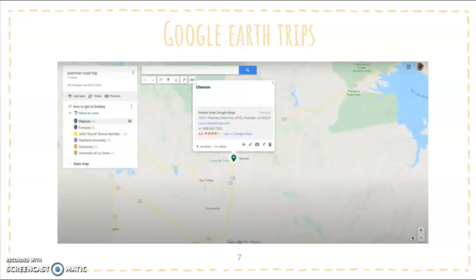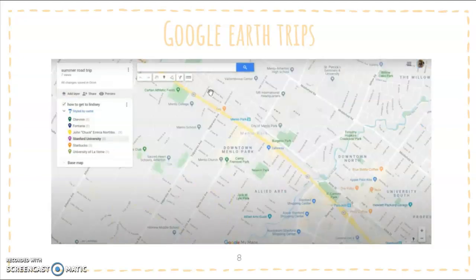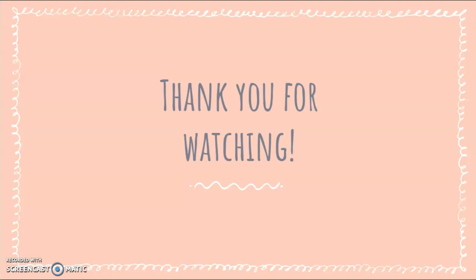Our next place was a gas station — clearly we're driving six hours, so we're going to need gas eventually. And then lastly we ended up here in Menlo Park, where my friend Lindsay lives. With this Google Earth trip I was able to put the coordinates of the exact locations we went, or in other cases where we will go. This tool is just extremely helpful and I think it would be perfect for classrooms. Thank you for watching.